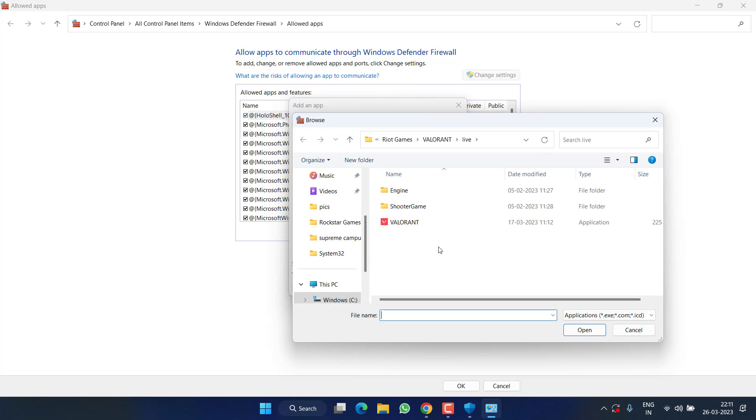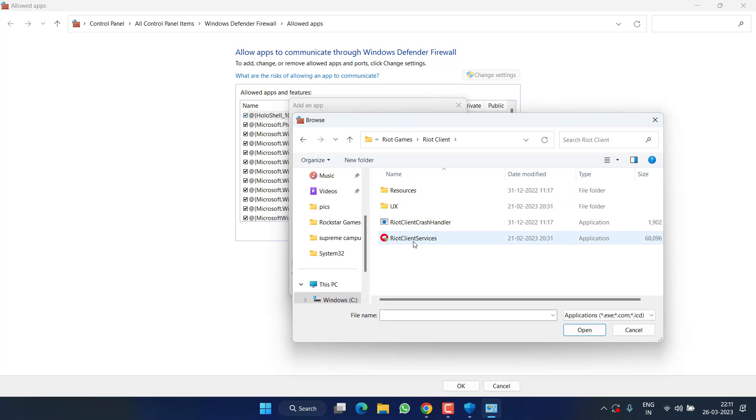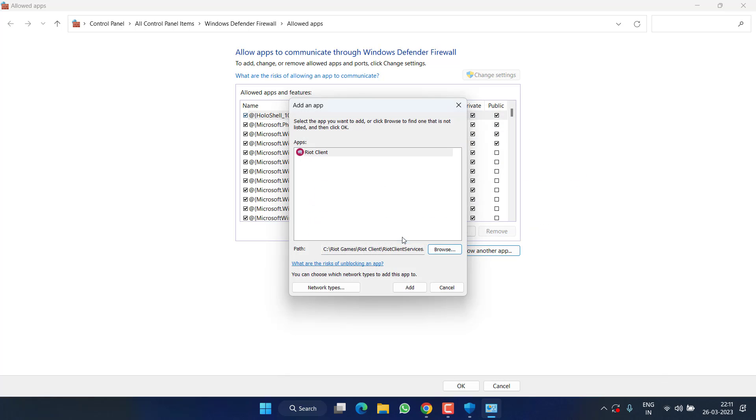The second file is again Browse, C drive, Riot Games, Riot Client, and here is Riot Client Services. Double click and click on the option Add.